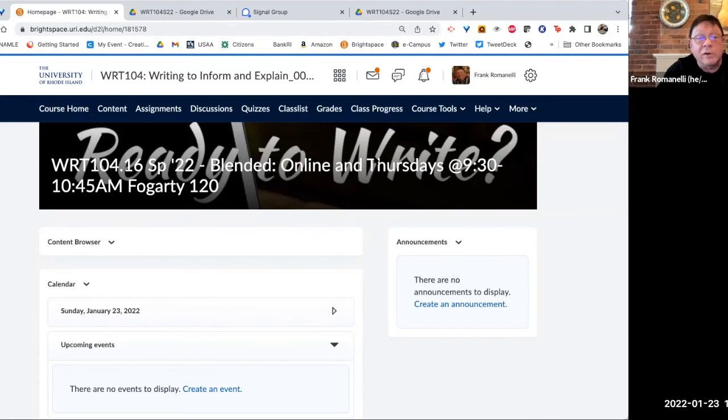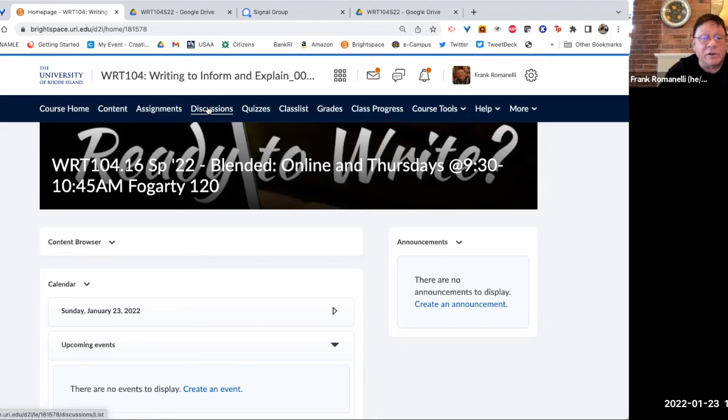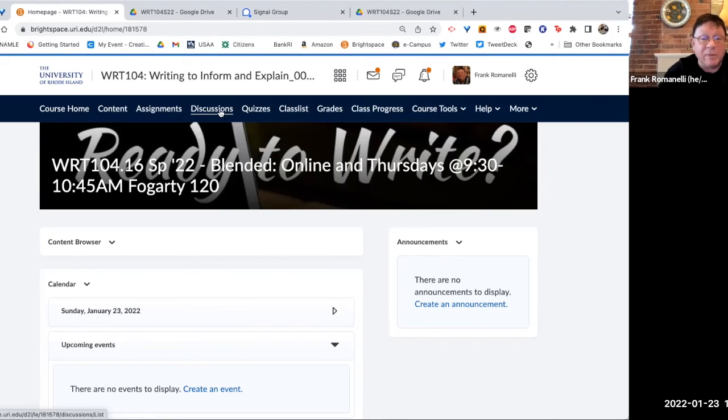And it'll take you to the link that you will want to use for this class. All right, so go through our Brightspace page. We have discussions. They'll come up almost weekly. Sometimes there won't be a discussion, but most of the time there is.